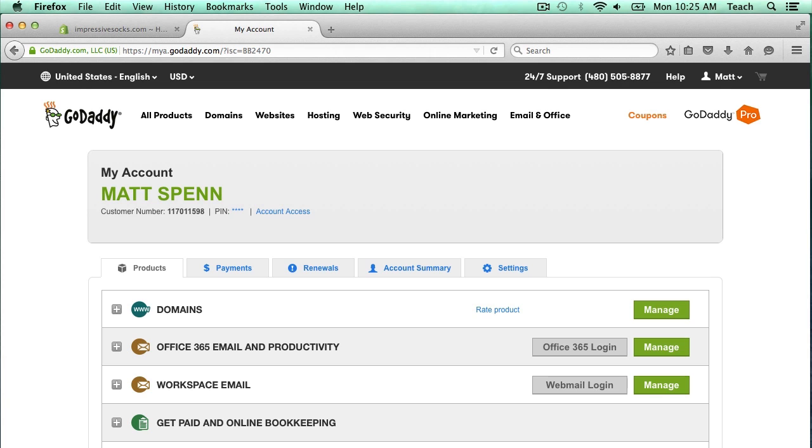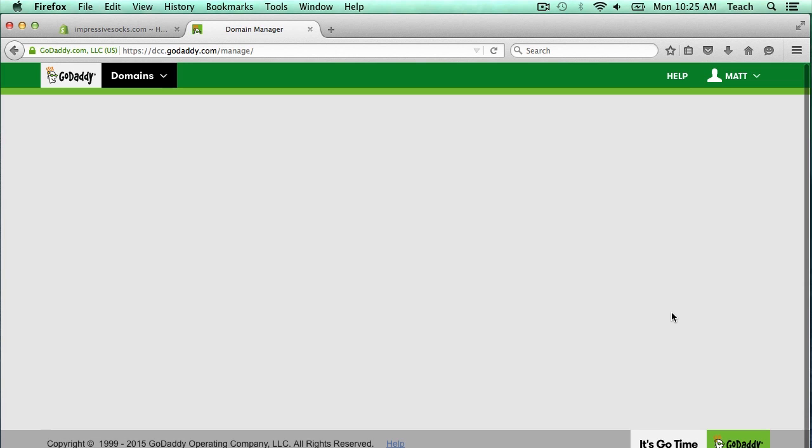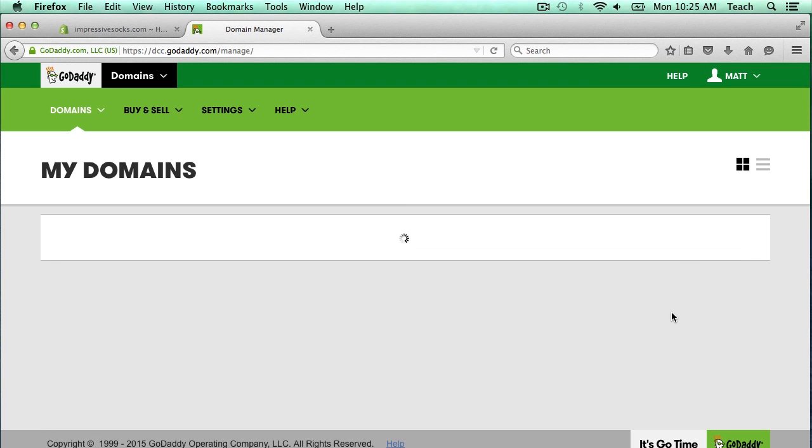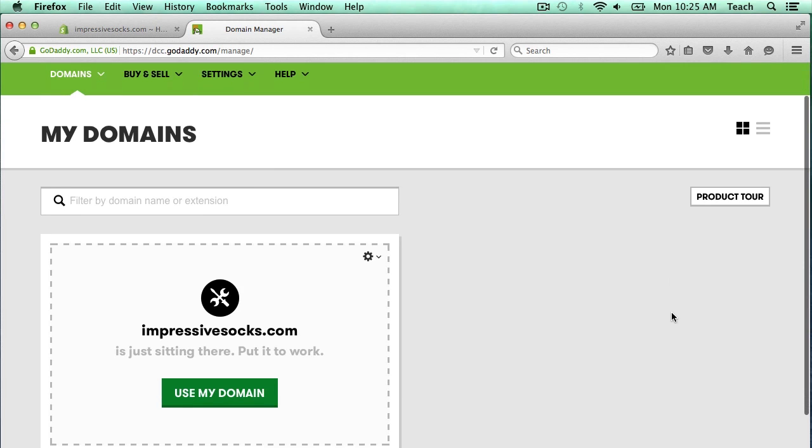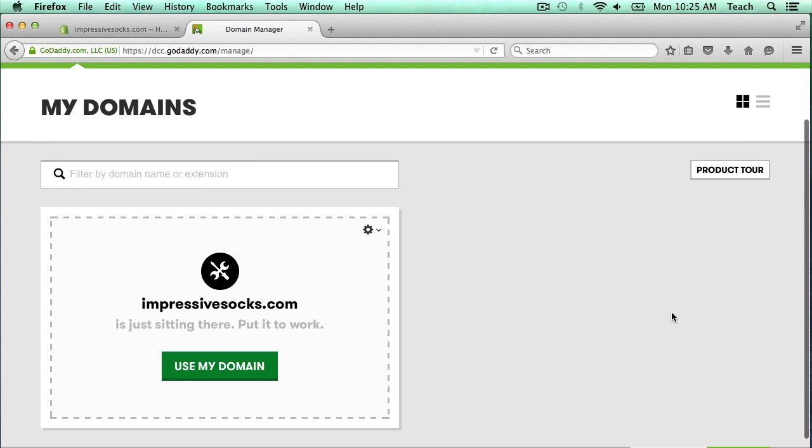This has brought me to the product page of my account. Here you can see we have a domain section, so I'm going to click manage. And here we're going to see all the domains I have registered in my account. I only have this one, ImpressiveSocks.com, which is the domain I registered in the previous video.